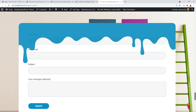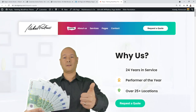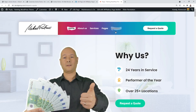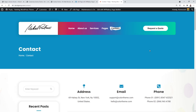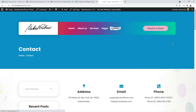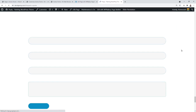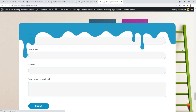Let me show you very quickly that it works the exact same way. So let's go to the contact page, and let's click on Request to Quote. This will bring us automatically to the homepage and right to the footer section where the contact form is located.